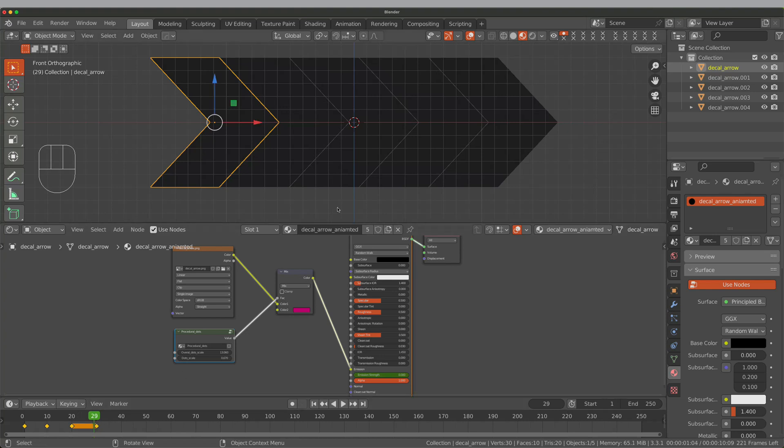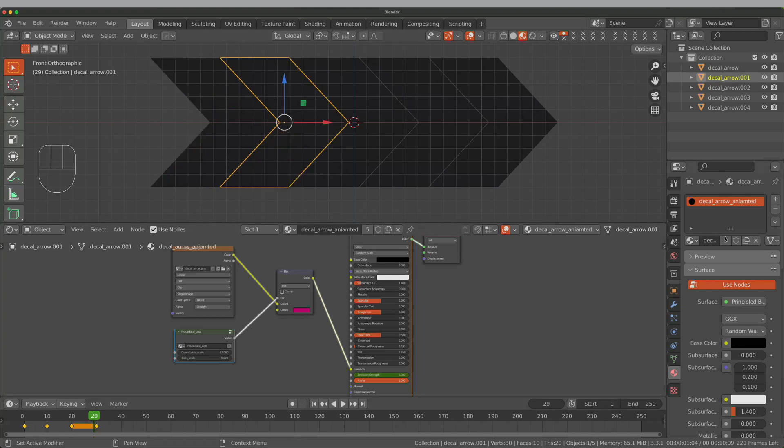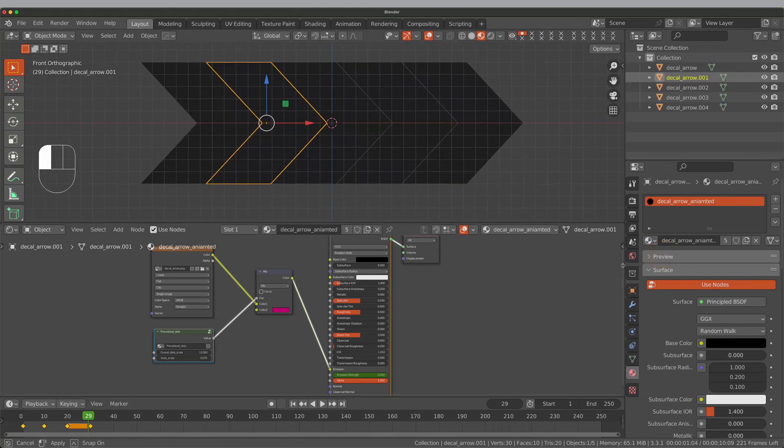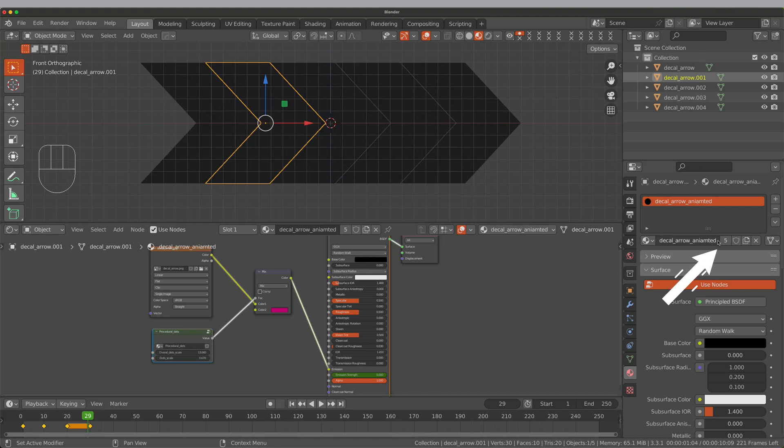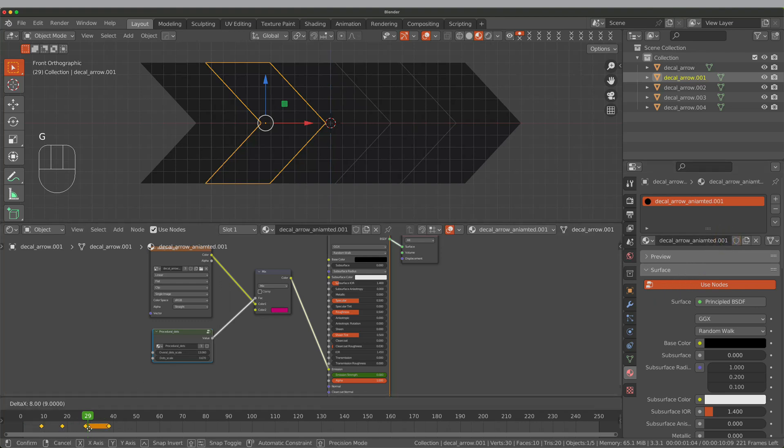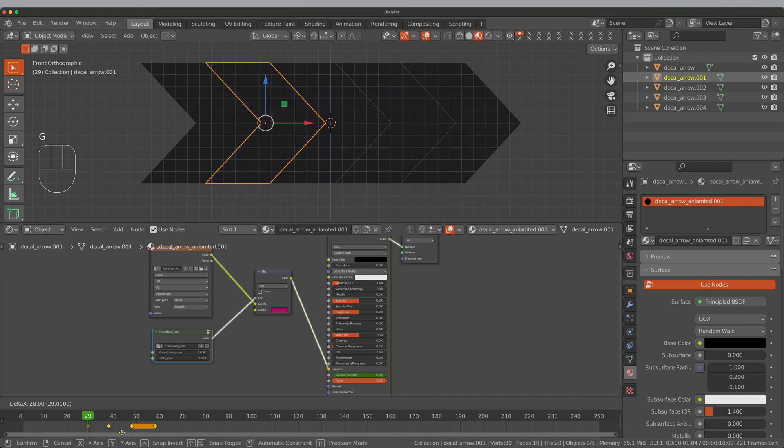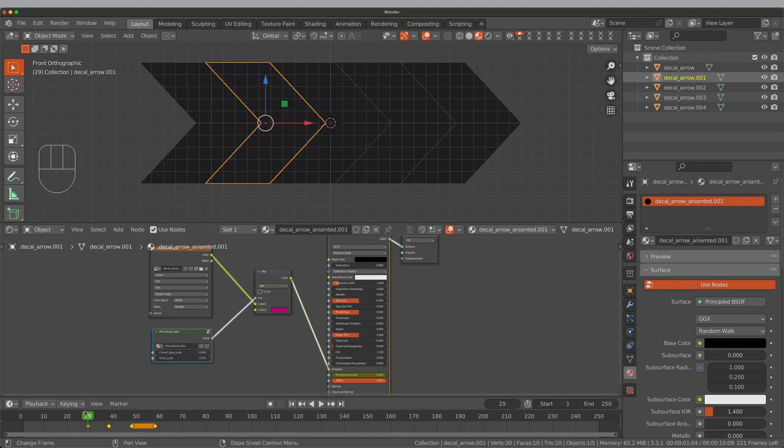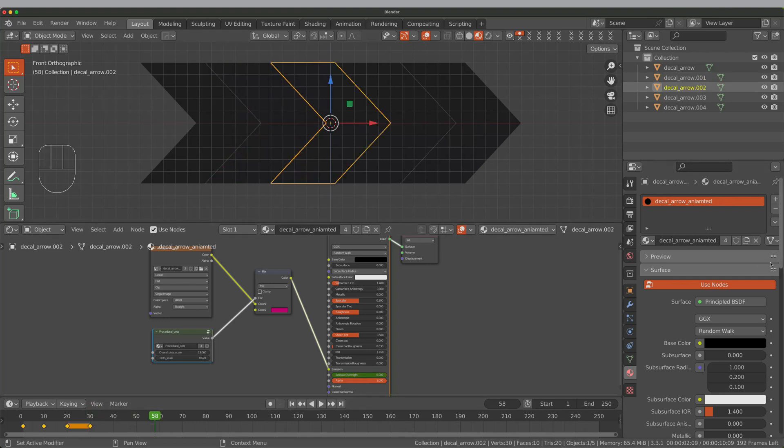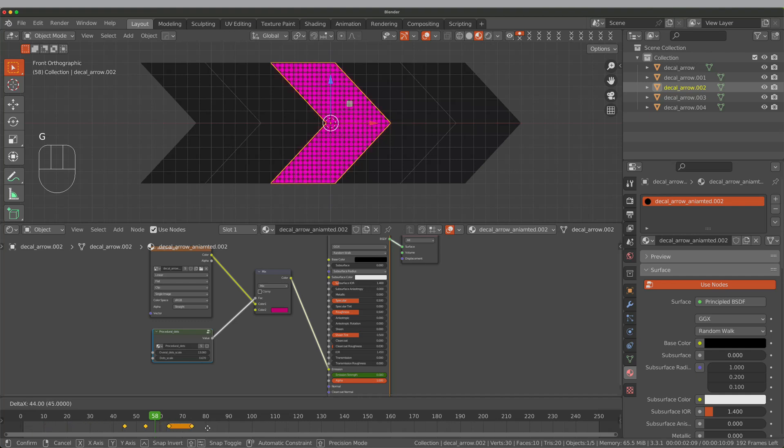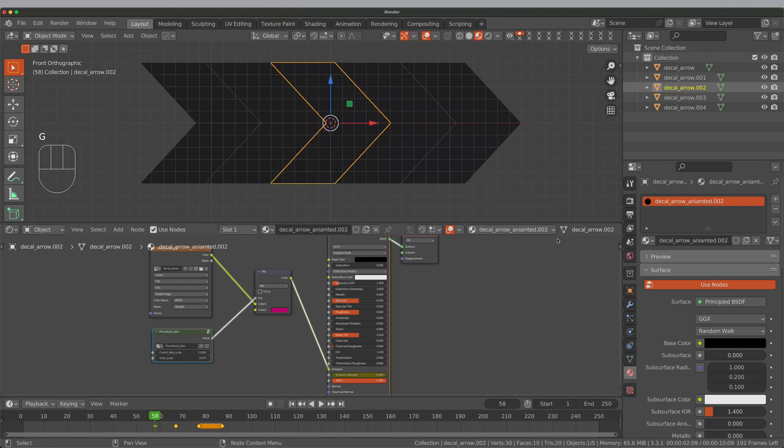Select the second arrow because we now have the same texture for all 5 pieces. We need to make it unique for each one by pressing this button. Then select all keyframes and simply move them to frame 30. Repeat this process for each arrow.